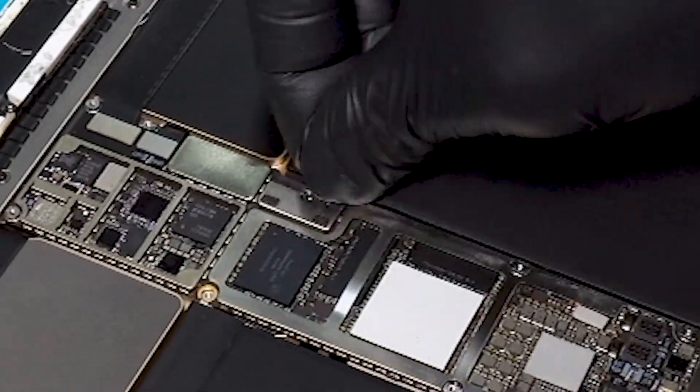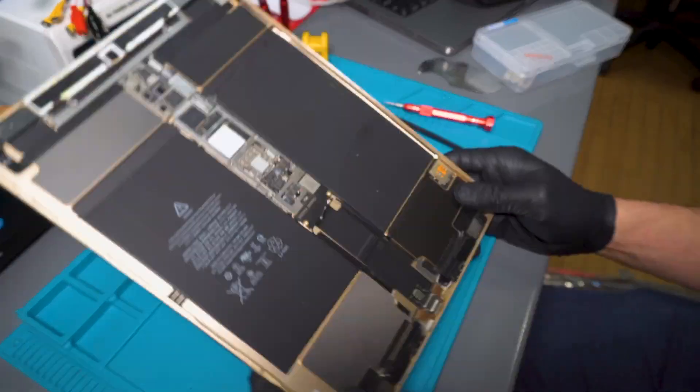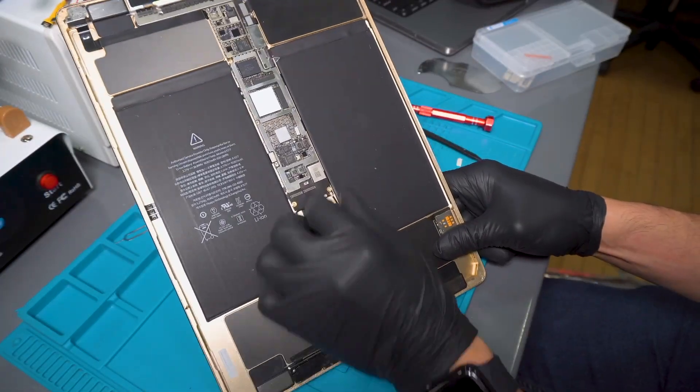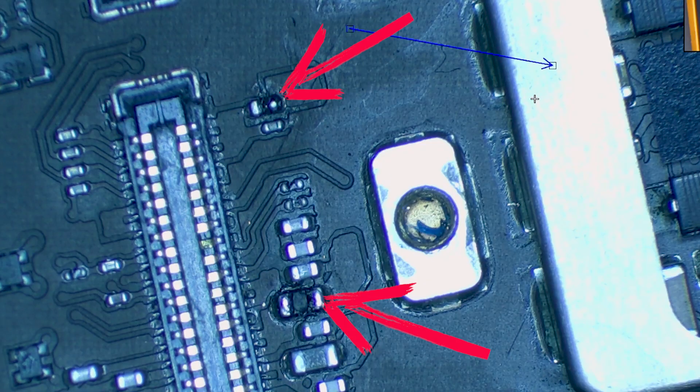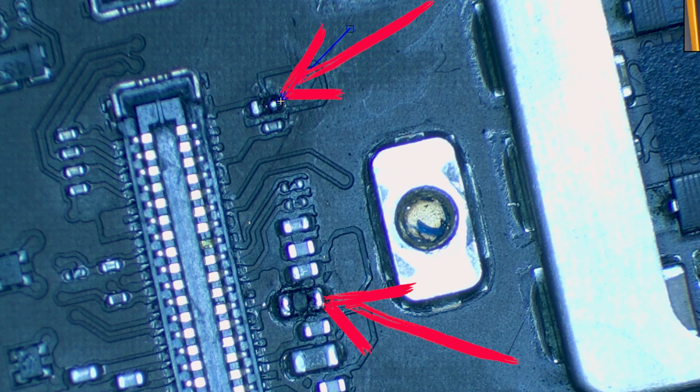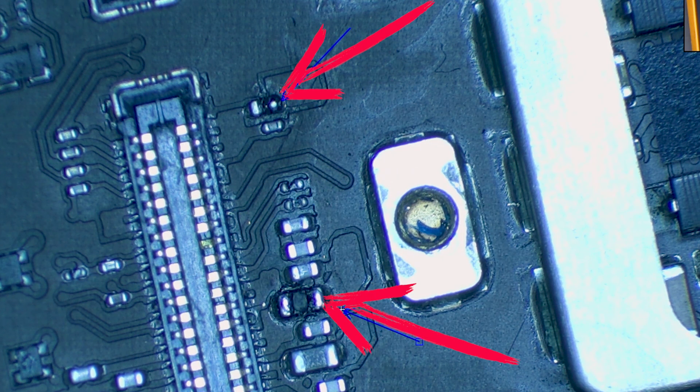Step 1: Disconnect the battery to prevent short circuits. Step 2: Check the touchscreen connector. As you can see, there are two components that look burned.